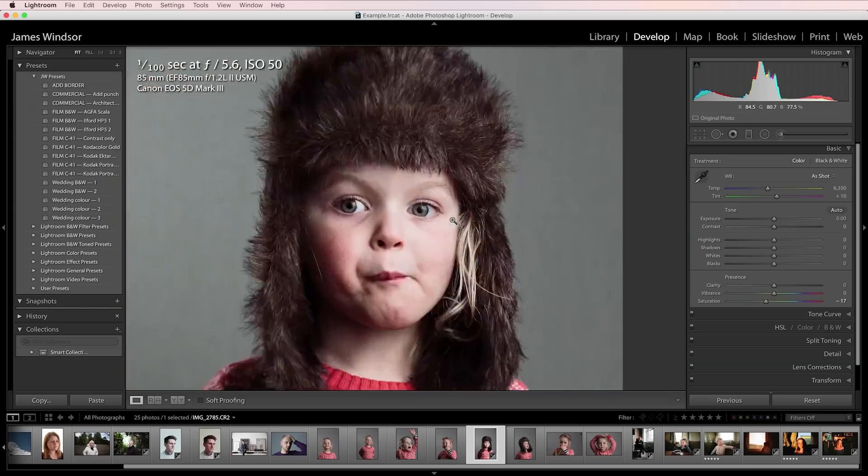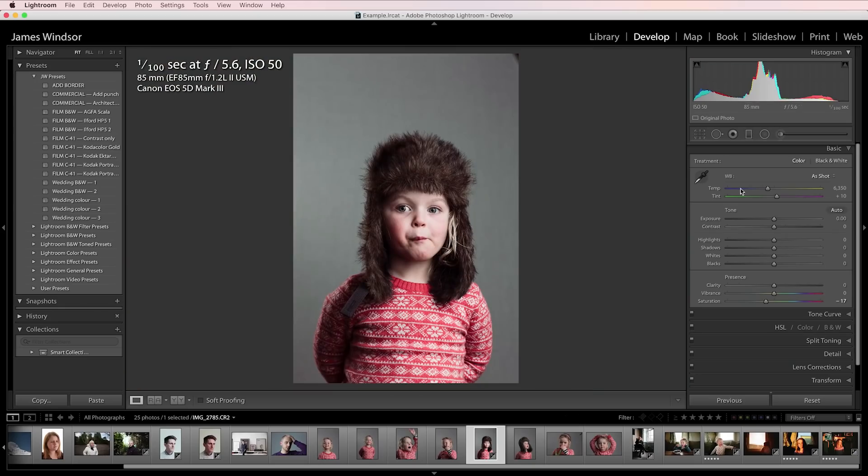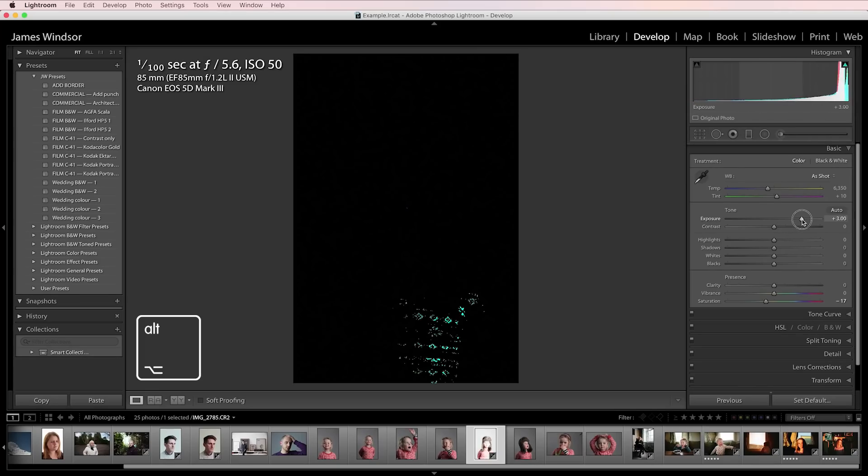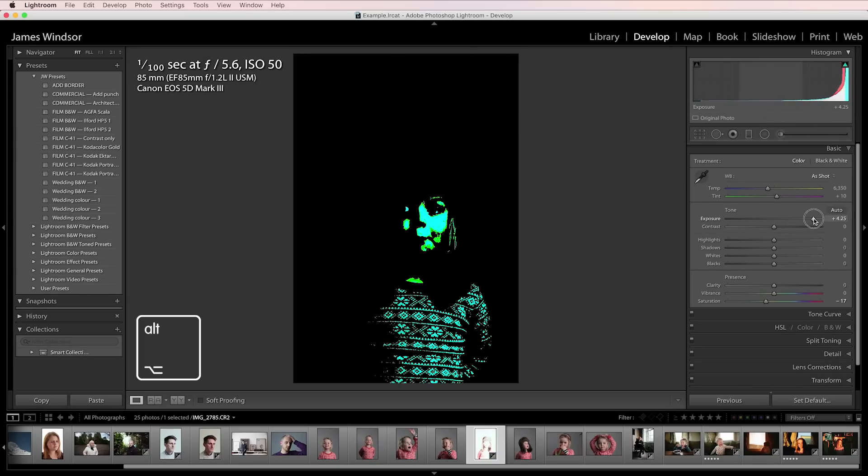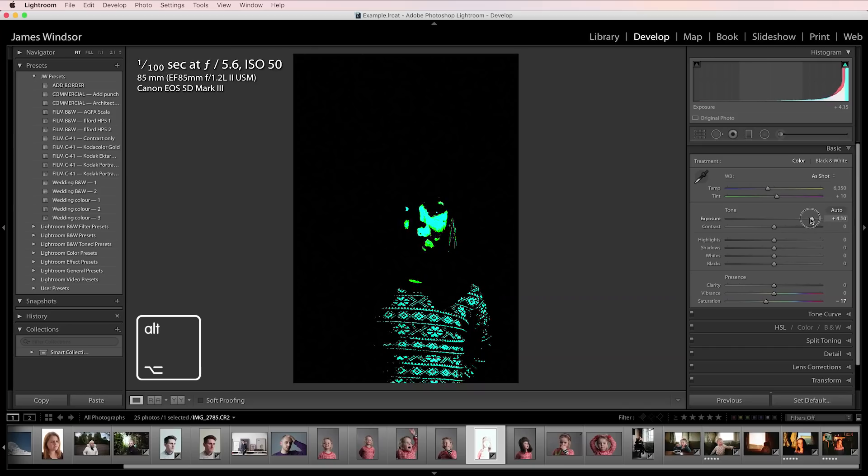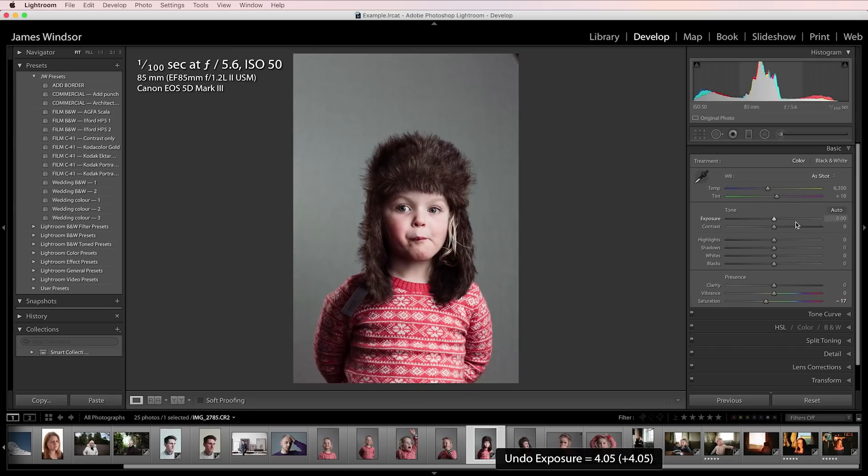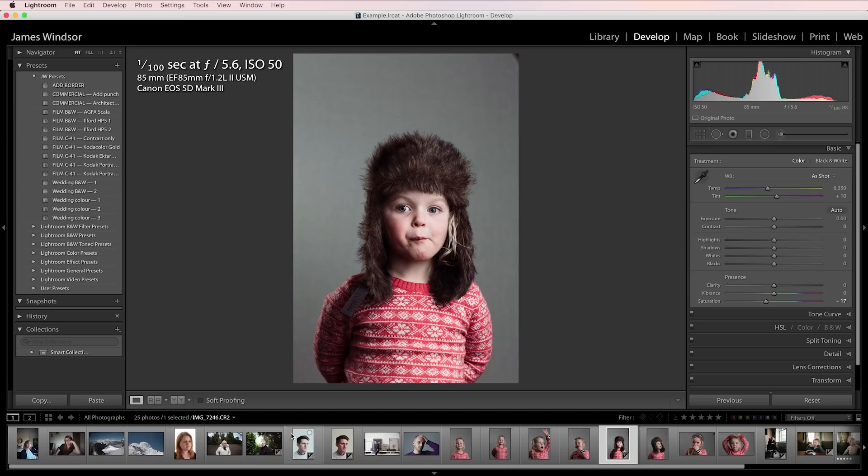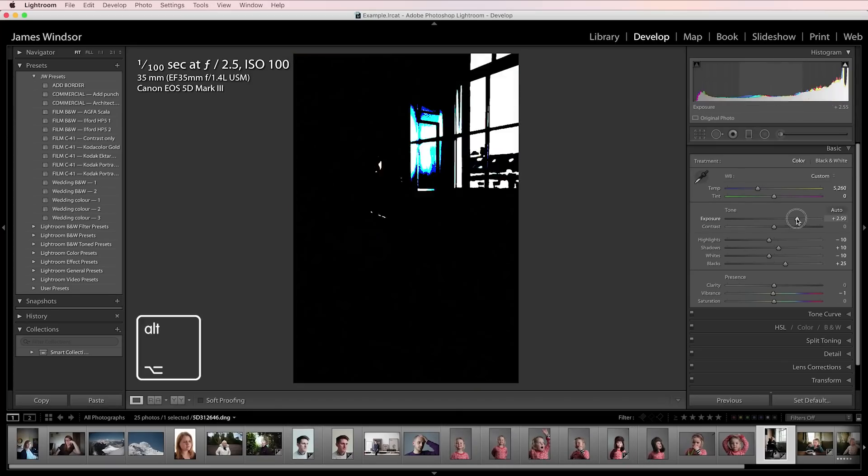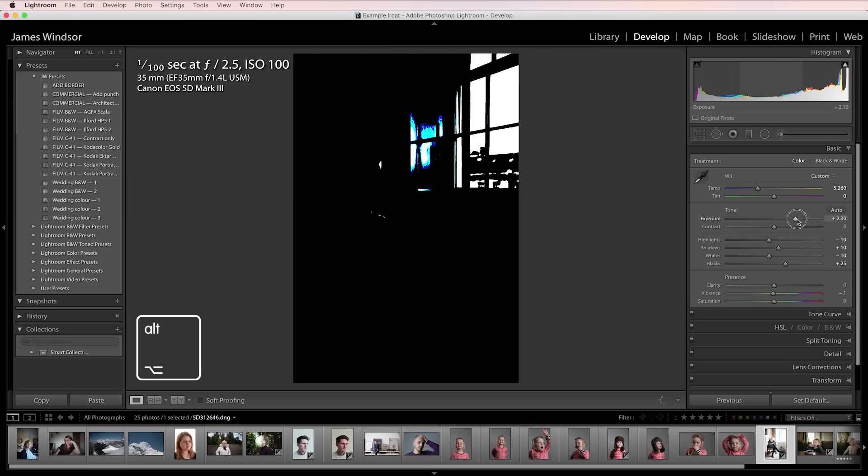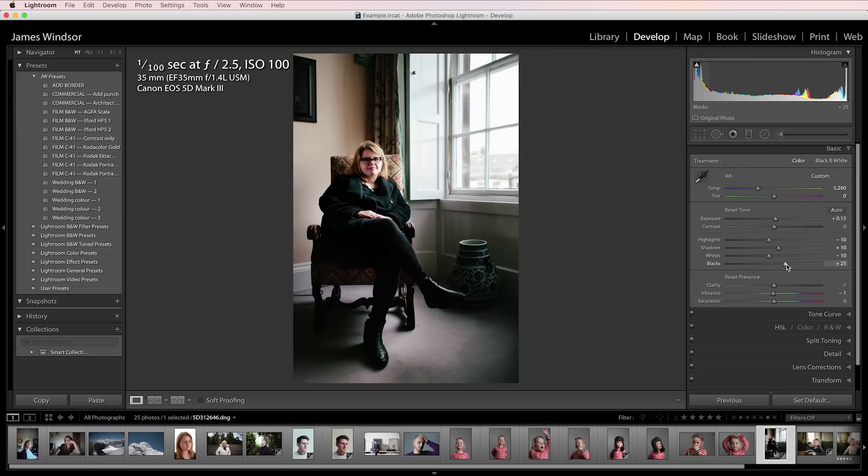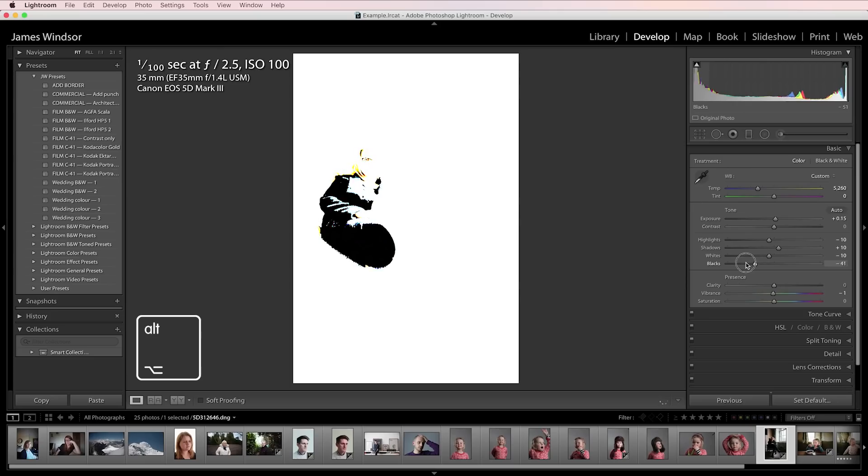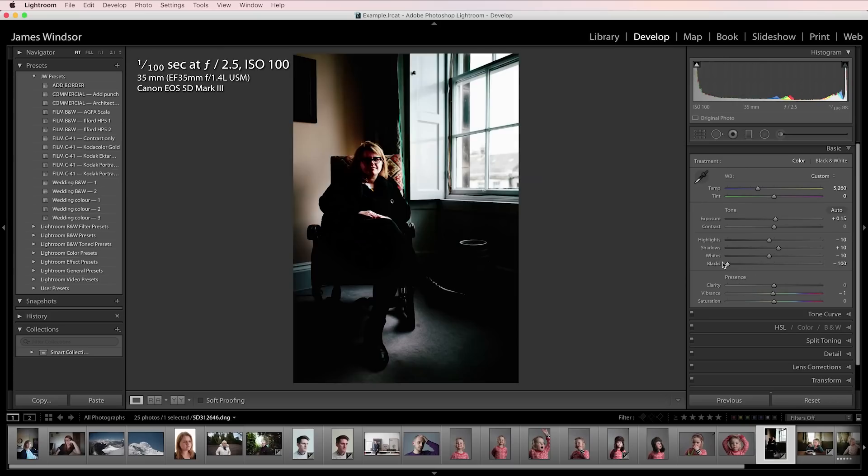This is good to experiment with to really see what happens with the different sliders. For example, if I hold alt and change the exposure, it will show me when things start to become overexposed. It's not really relevant for this image because you wouldn't want it like that. If I were to go to something like this where we have a window, we can now see where the window is overexposing. If I was to hold it with the blacks, it shows you where the blacks are going off into complete darkness.